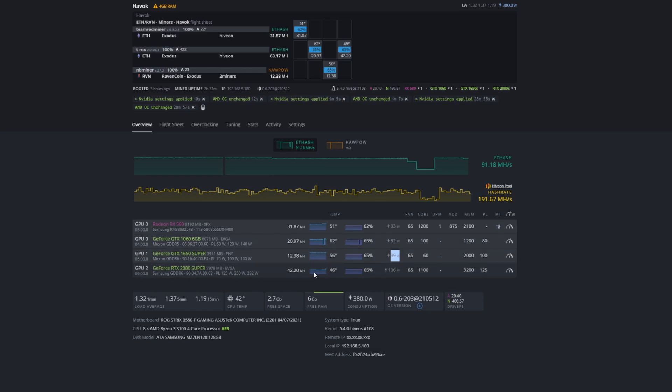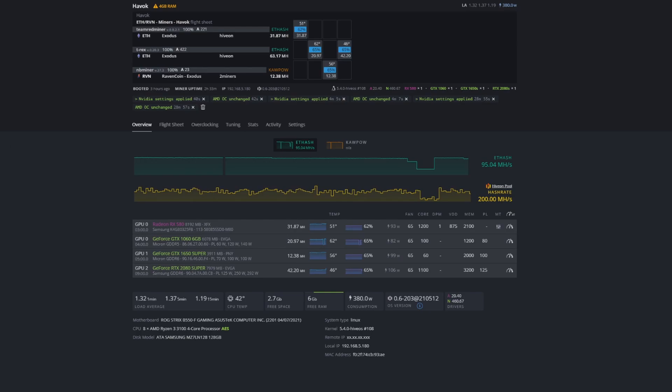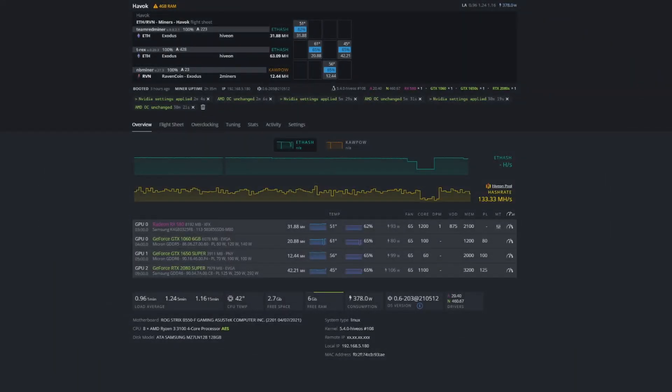Right now we're going to stick at these configurations here. I'll put these settings down below within the video description if you guys want to copy them. As I said, we're running our core at 1100, our memory at 3200, and our power limit at 125.